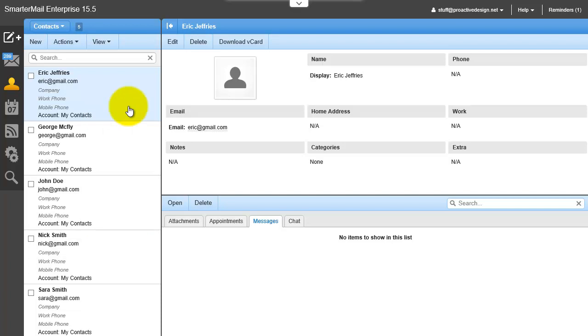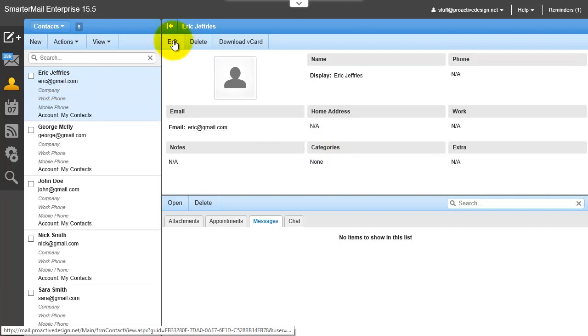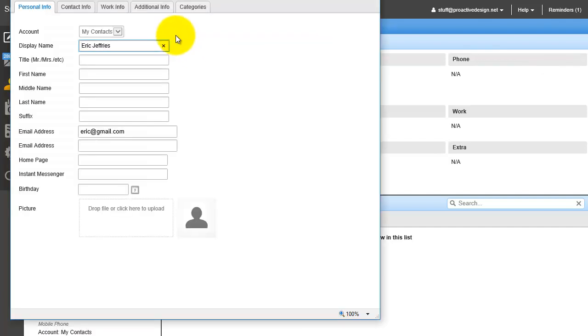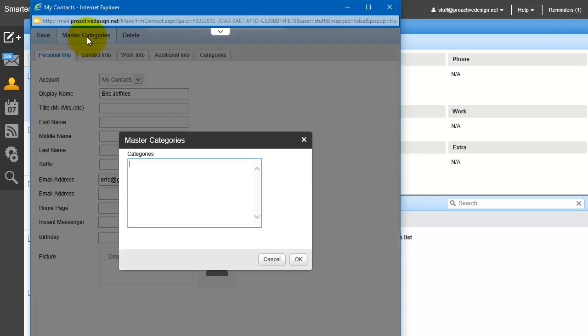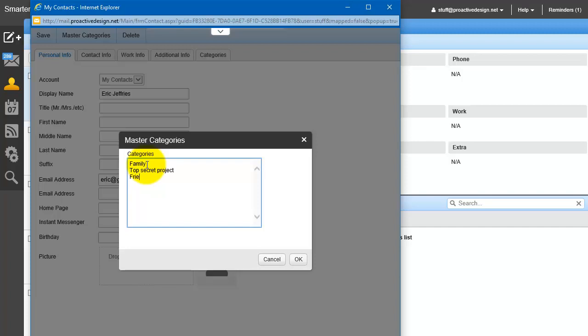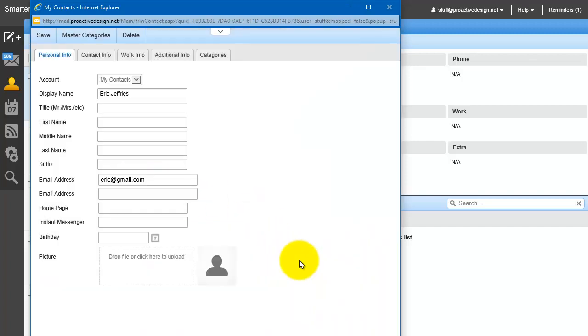So go ahead and go into one of your contacts that you want to add to a category and add it. And here under Master Categories, this is where you add your groups or categories. So I could add one for Family, Top Secret Project, Friends, whatever. So I've created some categories, click OK.